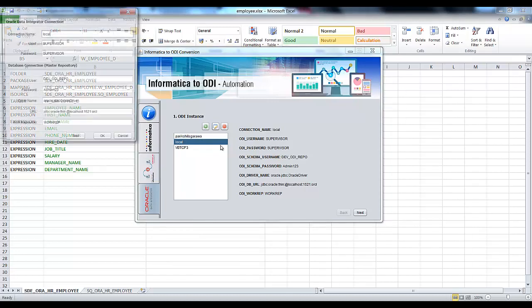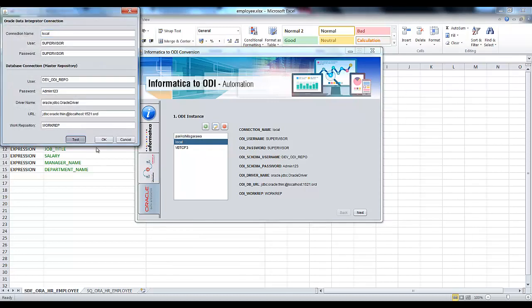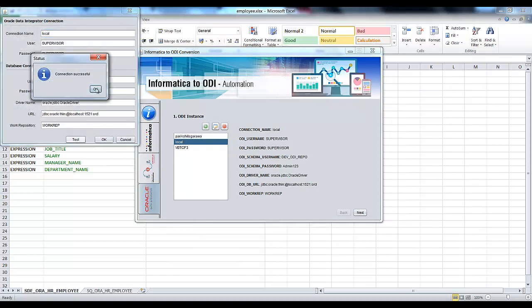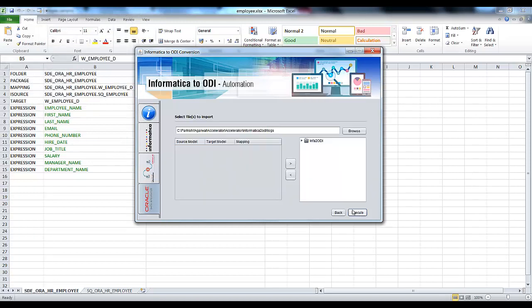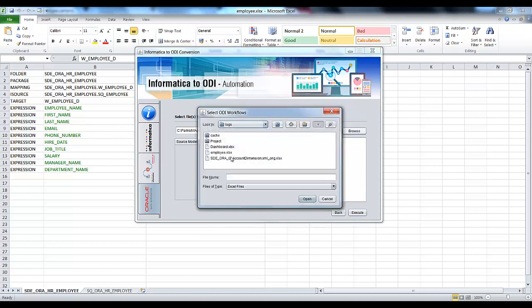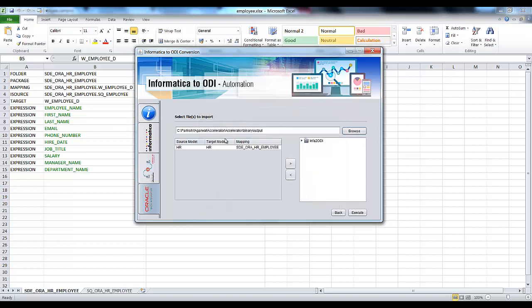To do that, go to the third tab and click on the connection name. Let's check the connection first — the connection is successful. Click on the next button. In this particular step we have to specify our Excel sheet, so browse for the Excel file — that is employee.xlsx.